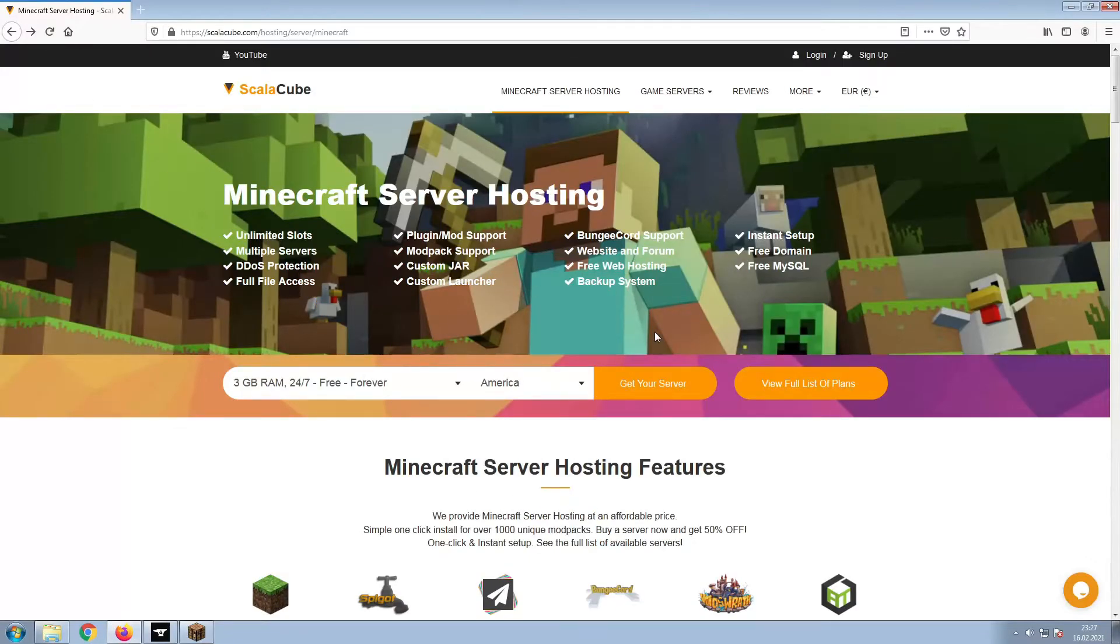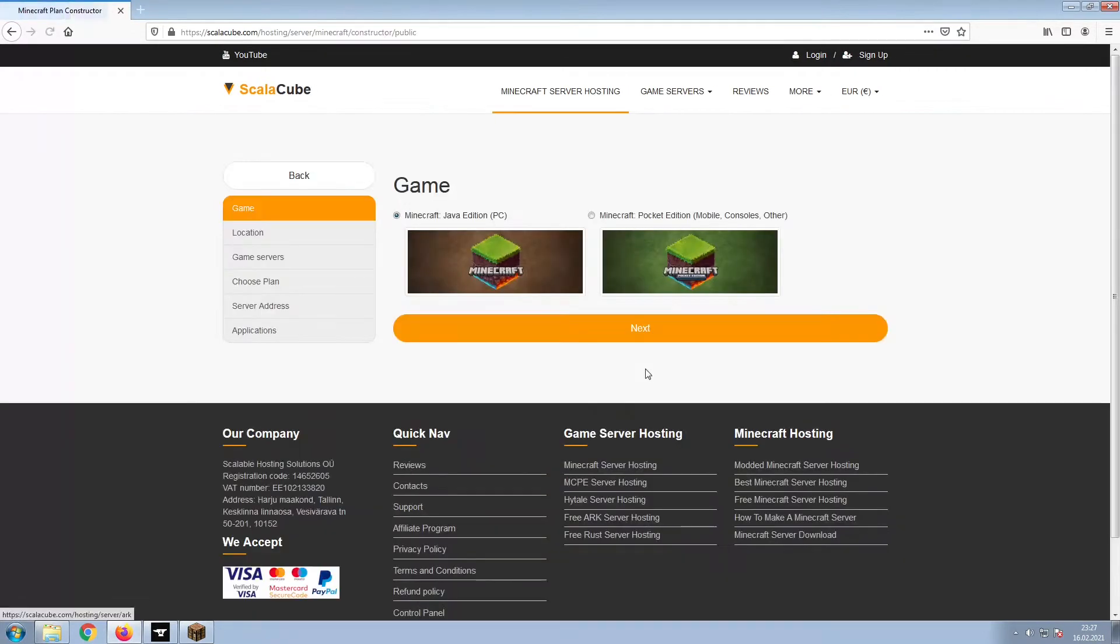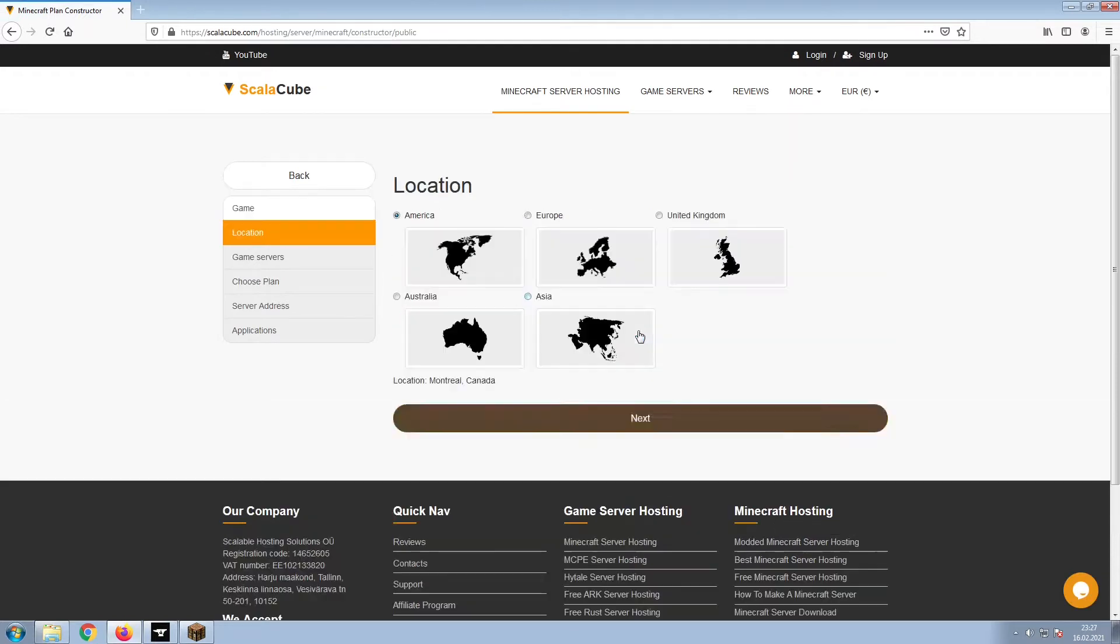The first step is to go to the ScalaCube.com main webpage and click Get Your Server. Select Minecraft and click Next.